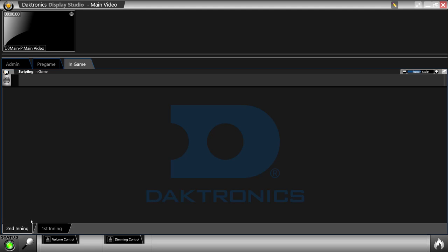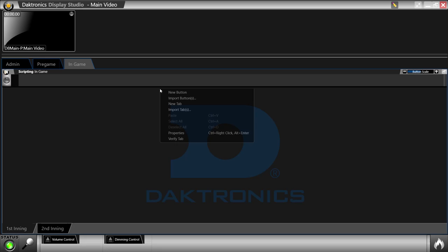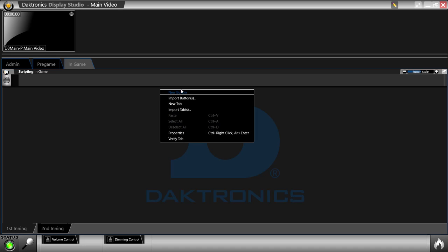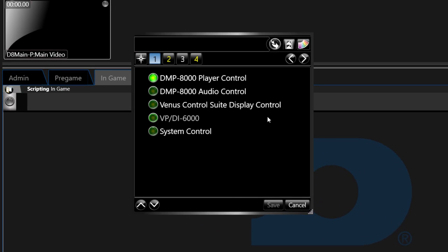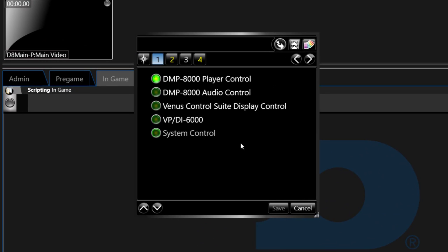To create a scripting button, right-click anywhere in the container and select new button. The properties box of the button will open and will reveal a list of steps along the top of the box.